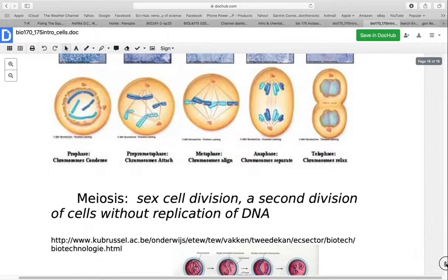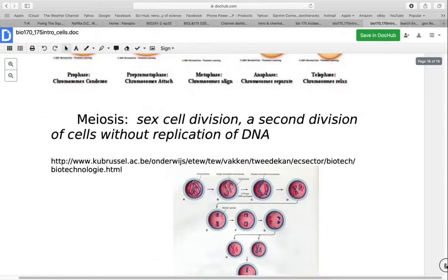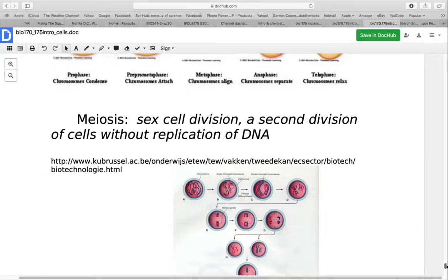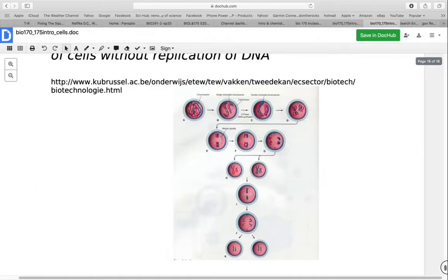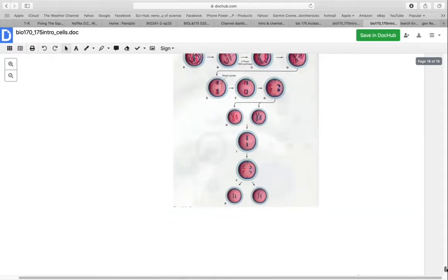Meiosis is sex cell division — we'll cover this more later, but here you do a second division of the cells without replicating the DNA. Mitosis is division of the nucleus; meiosis reduces the number of chromosomes. We do this with sex cells because your sex cell combines with somebody else's sex cell and fuses together to make the zygote, and that is how the normal number of chromosomes is restored. That's the end of this first lecture.